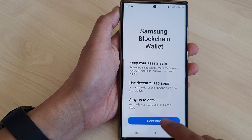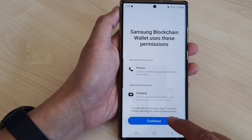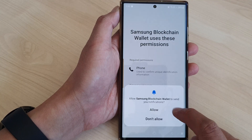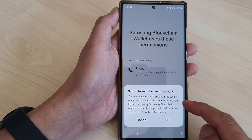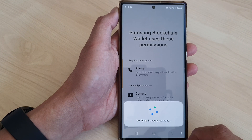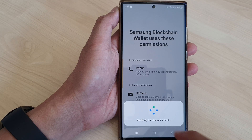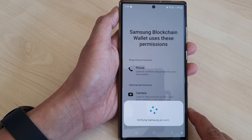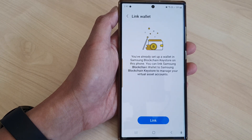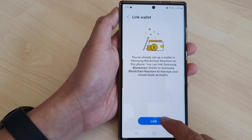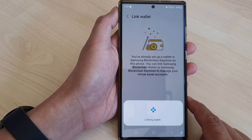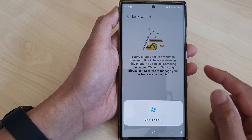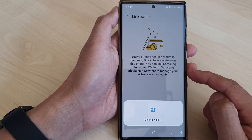Press the Open button to launch the Samsung Blockchain Wallet app. Tap on Continue, then Continue again. Tap Allow, and Allow again. Next we need to sign into our Samsung account — tap OK. It will verify your Samsung account, then on the next screen tap the Link button to link your blockchain keystore to the blockchain wallet.